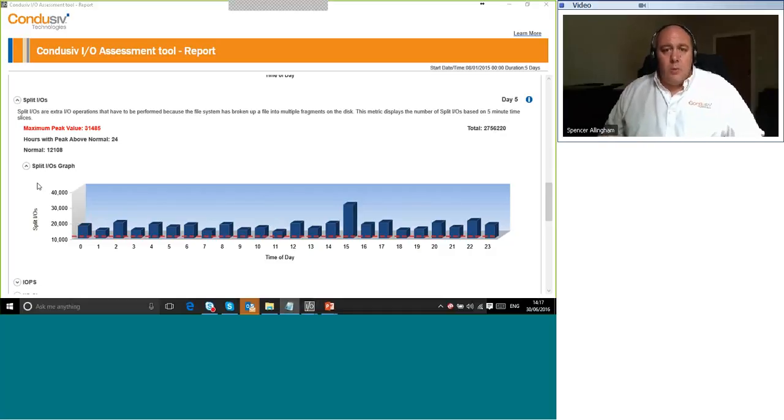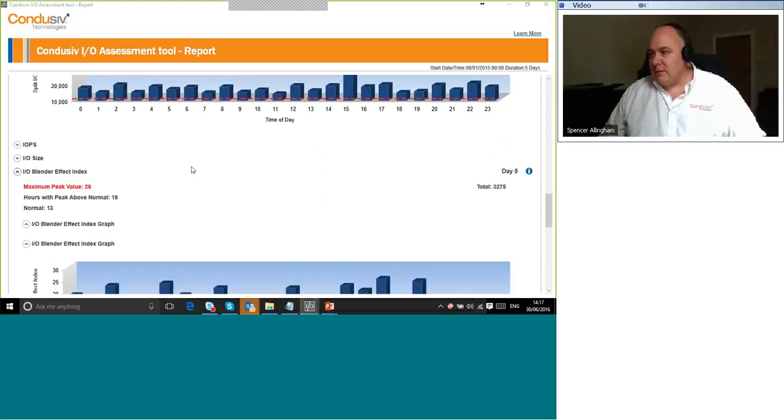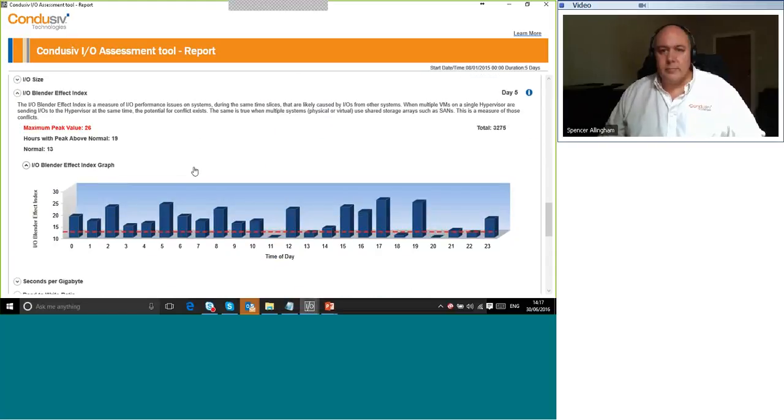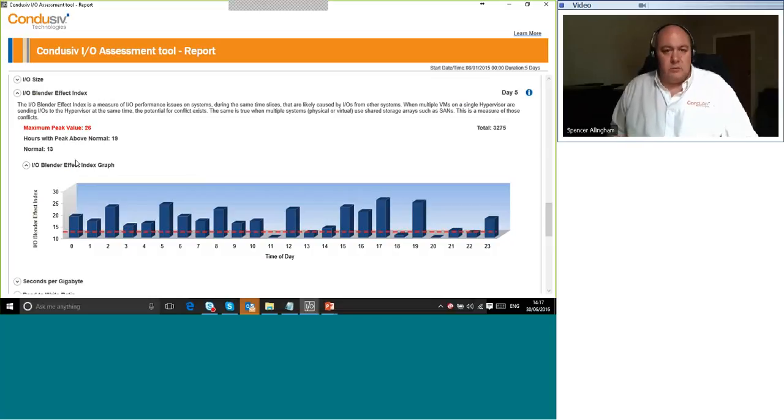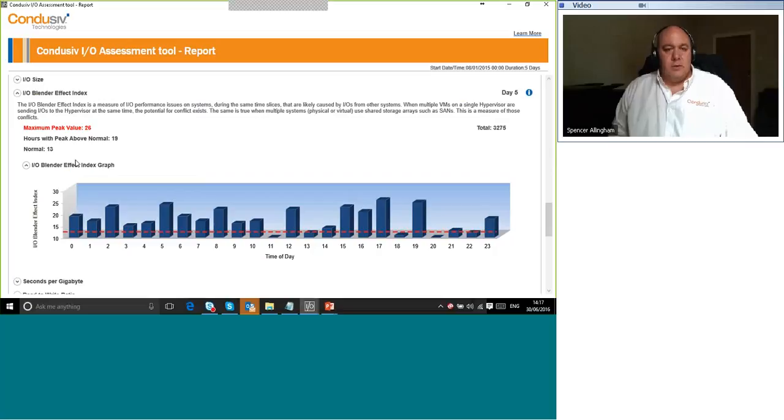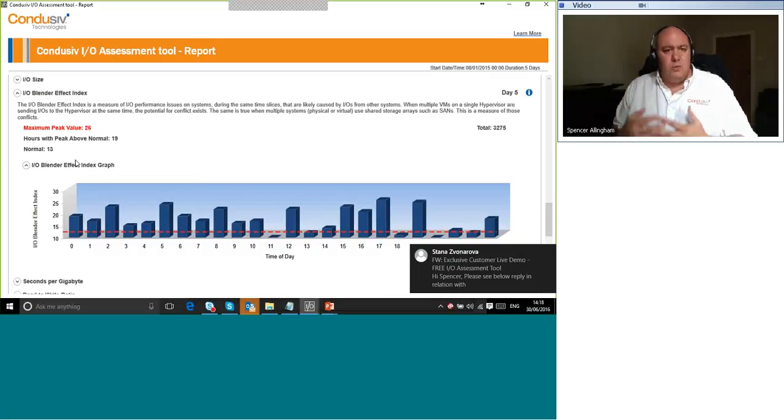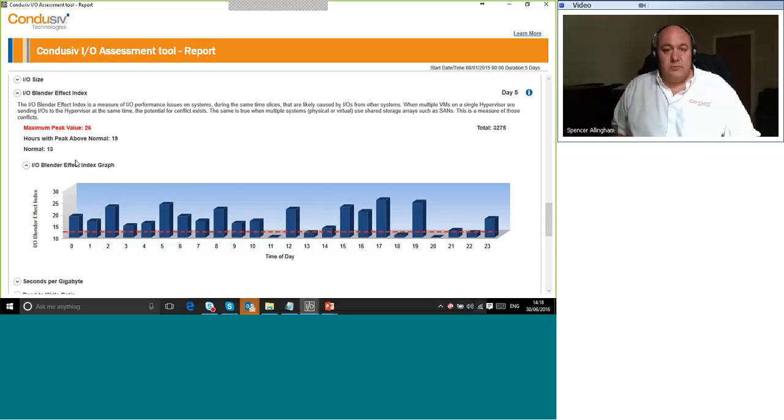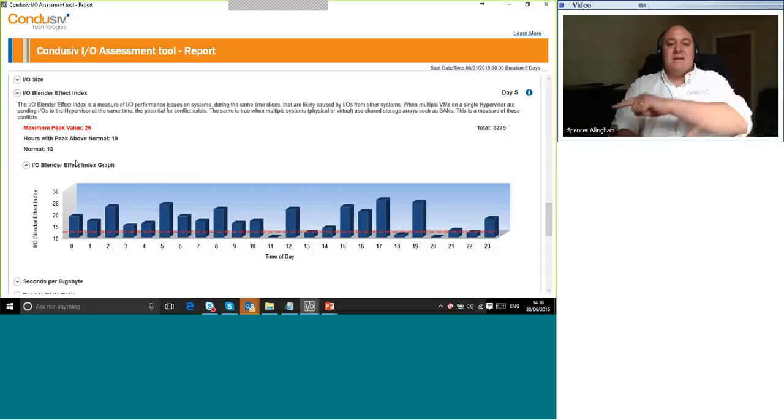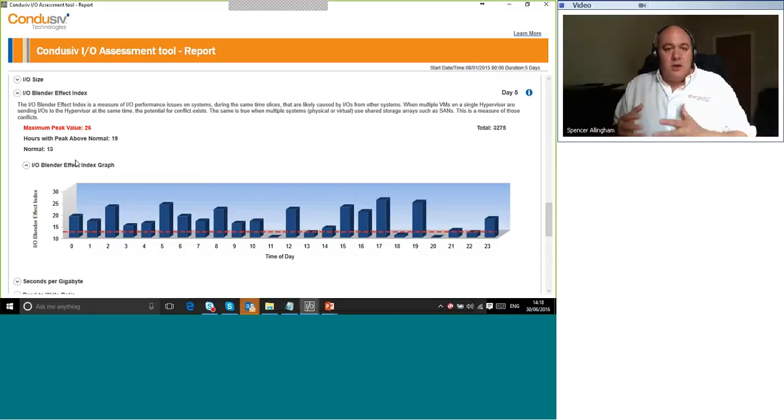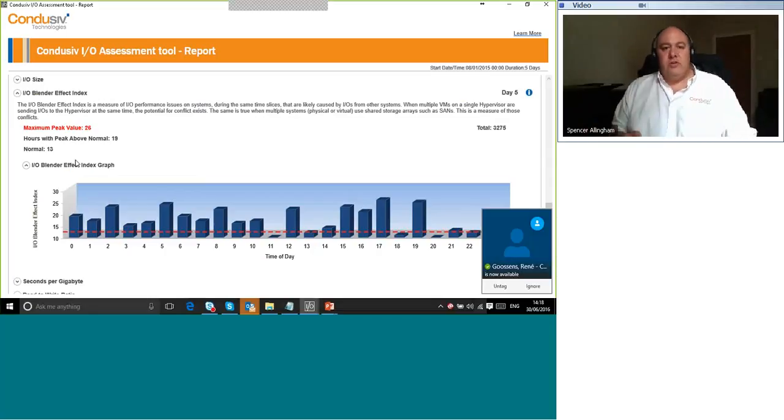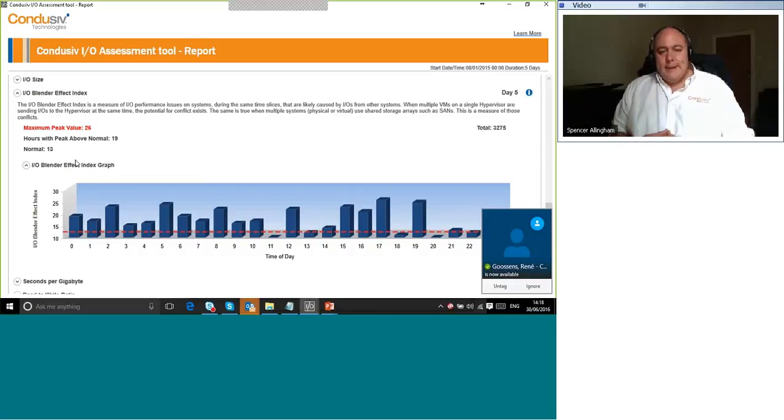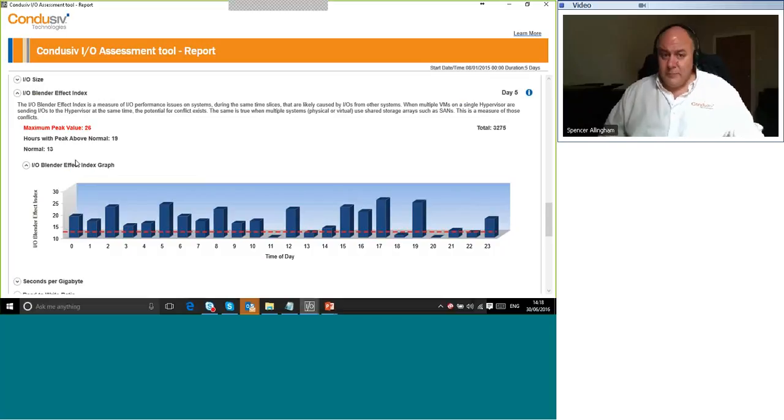Now, I want to bring up one more metric here, which is the I/O blender effect. Here we go. I mentioned earlier that the performance penalty caused by split I/Os gets amplified in a virtualized environment. This is because of the I/O blender effect. The small, fractured, split I/O from each of the VMs has been funneled through the hypervisor, where the traffic gets mixed and blended together. And what comes out from the hypervisor is a chaotic mess of small, fractured, and now highly randomized I/O streams, that by the time they reach the storage controller couldn't be less storage-friendly.